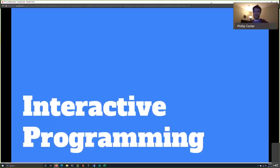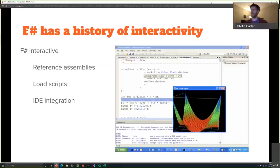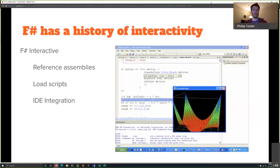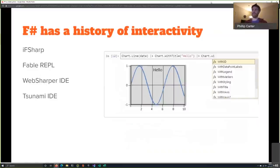Interactive programming is where you're constantly adjusting something and getting it to a point where you want it. F# actually has quite a history here. This picture shows F# interactive in Visual Studio 2005 on Windows XP, generating a surface plot — it's been around a while. Today you can reference assemblies with F# Interactive, load other F# scripts into context, break work across multiple scripts, and there's IDE integration in Visual Studio, VS Code, JetBrains Rider, and others.